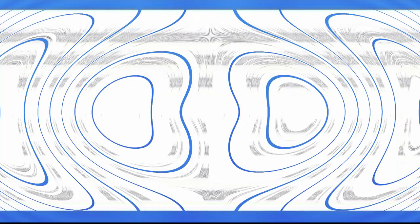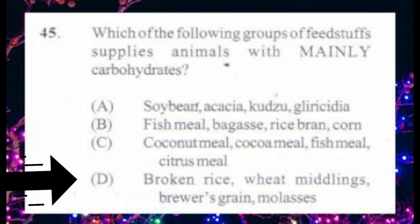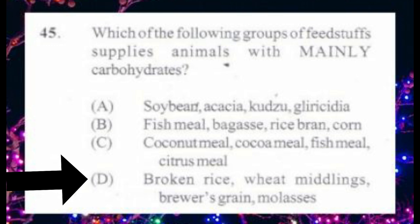Question number 45. Which of the following groups of feedstuff supplies animals with mainly carbohydrates? A. Soybean, acacia, kudzu, glycidia. B. Fishmeal, bagasse, rice bran, corn. C. Coconut meal, cocoa meal, fishmeal, citrus meal. D. Broken rice, wheat middlings, brewers grain, molasses. The answer is D: broken rice, wheat middlings, brewers grain, molasses. Please remember that soybean, fishmeal and those are high in protein.